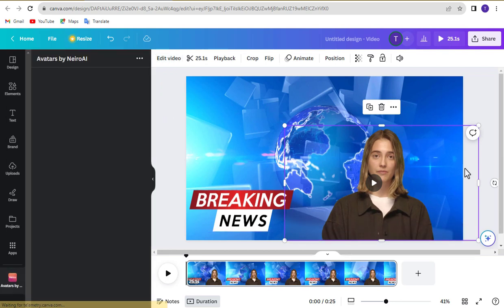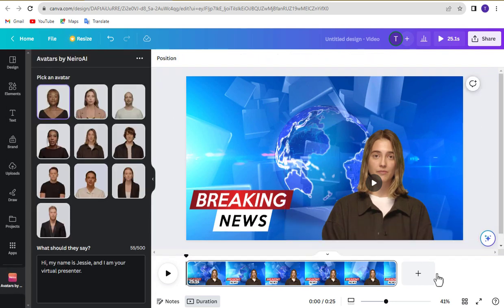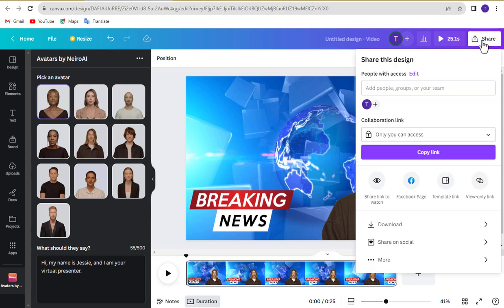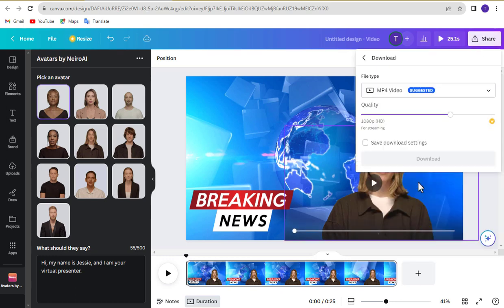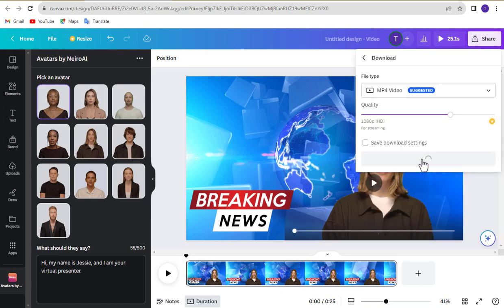Ok, our video is ready. Now it's time to download. For the download, click share, click download, and again click download.